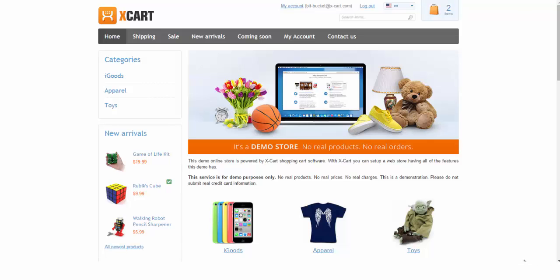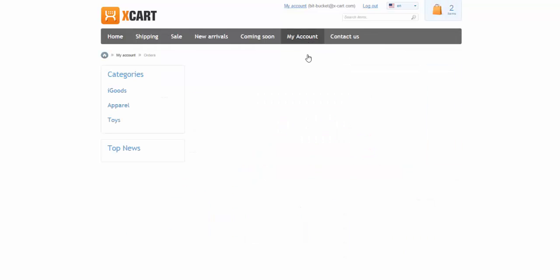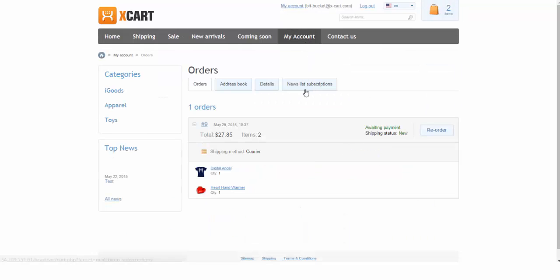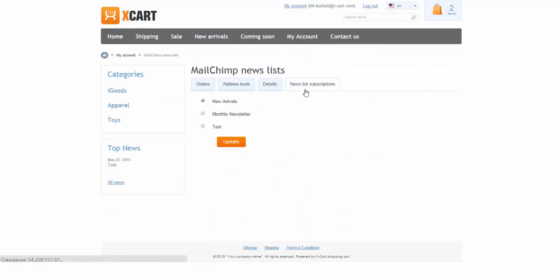Registered customers can change their subscription details themselves on the Account Details page or Checkout page. They can subscribe, add more lists or unsubscribe at all.